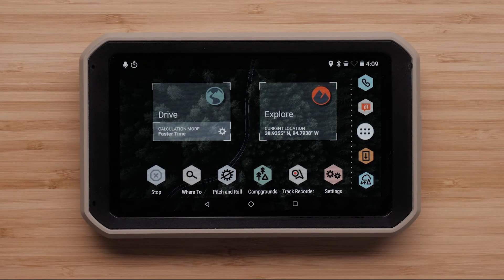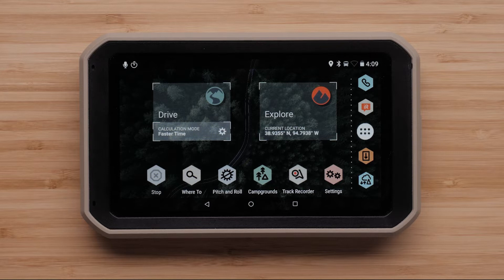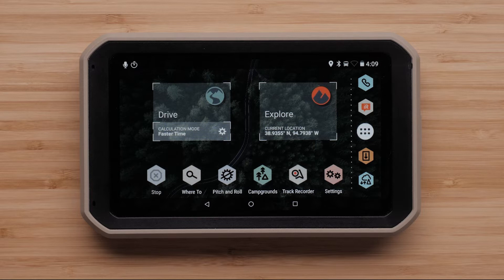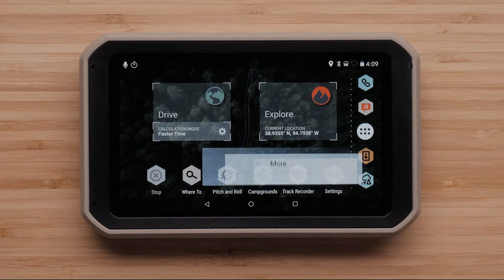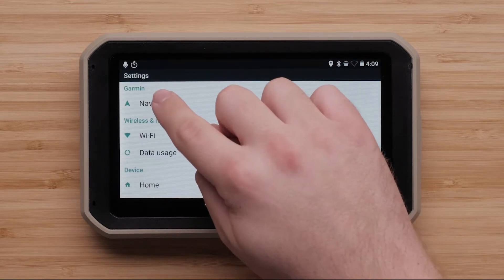First, let's ensure your maps are enabled. To check this, begin on the main drive and explore screen. Then, select Settings in the bottom right, followed by Navigation.